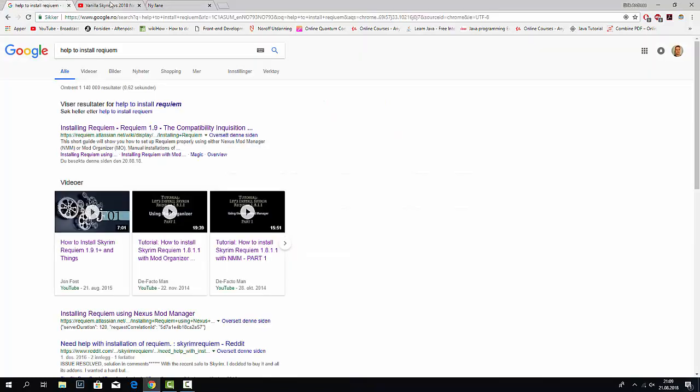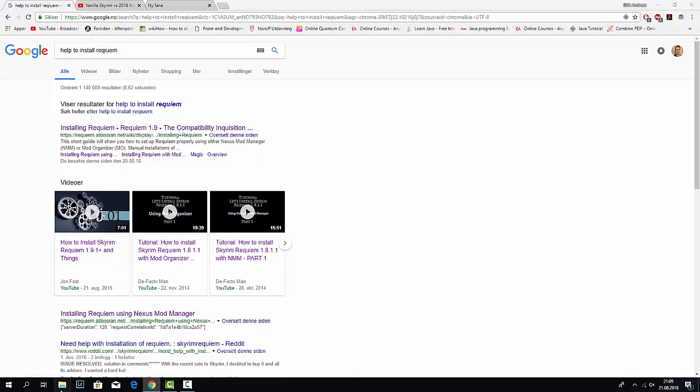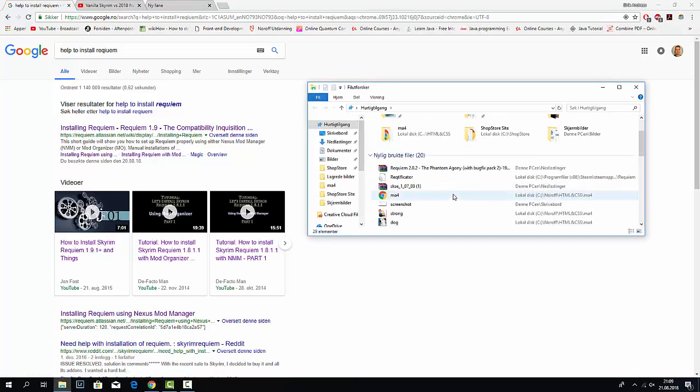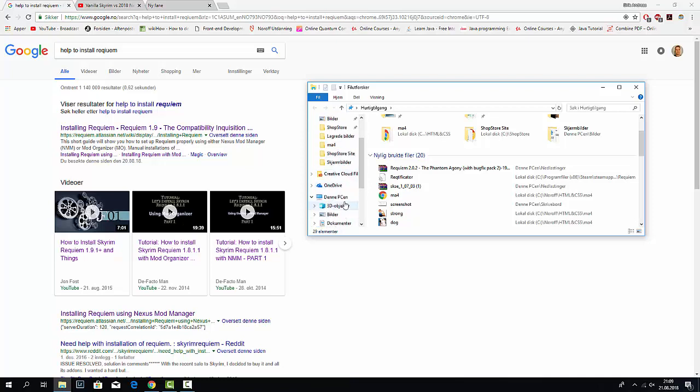Hello everyone. I struggle very hard with trying to install Requiem for Skyrim and I wonder where I'm going wrong.